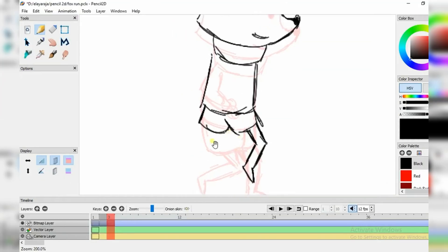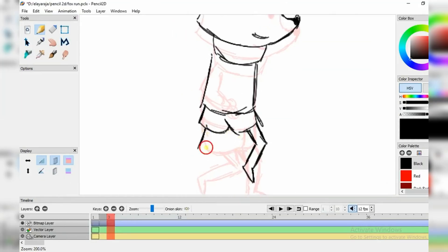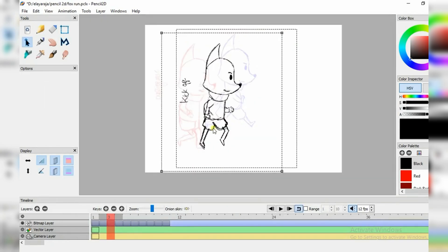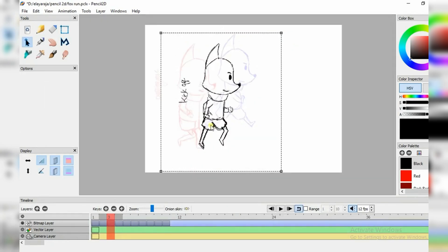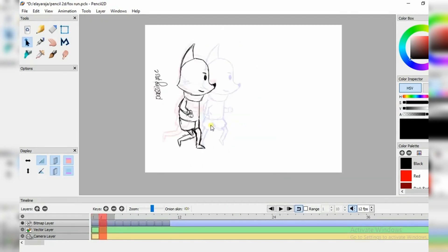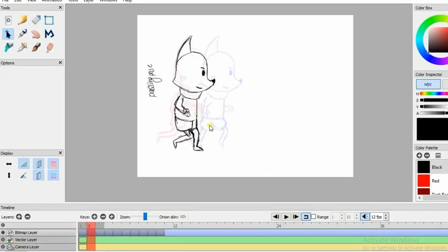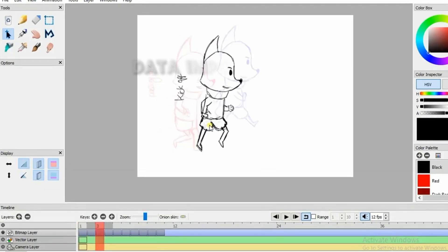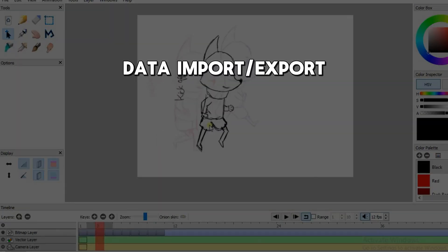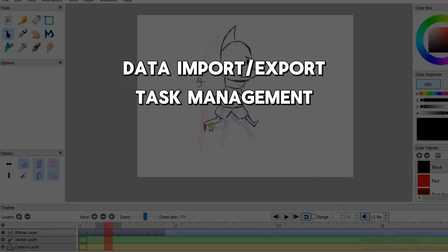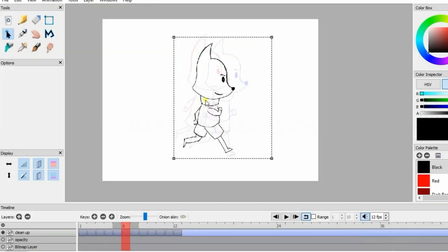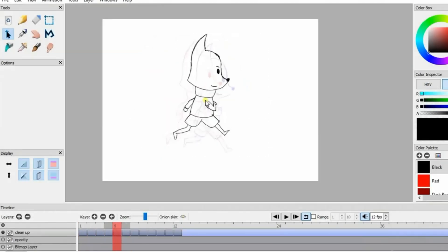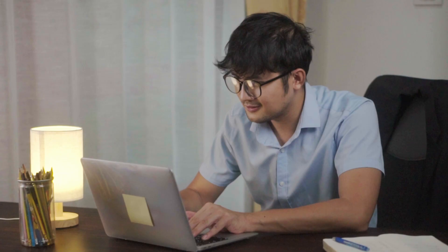Creators who use Pencil 2D have the flexibility to switch between raster and vector workflows. This allows them to create digital sketches or paintings. There are other additional features on Pencil 2D like data import and export, task management, and data visualization that make the 2D animation experience more worthwhile.